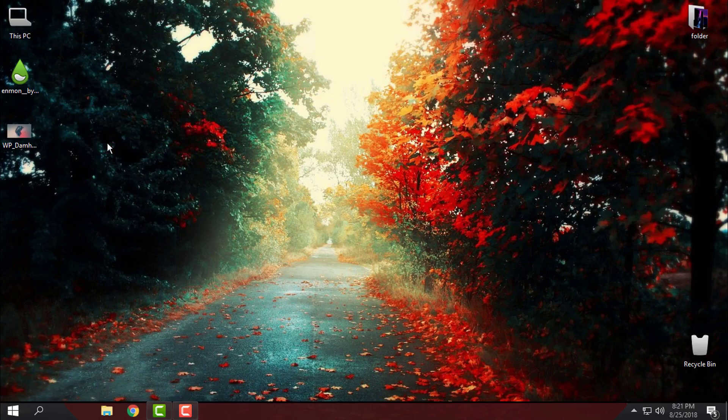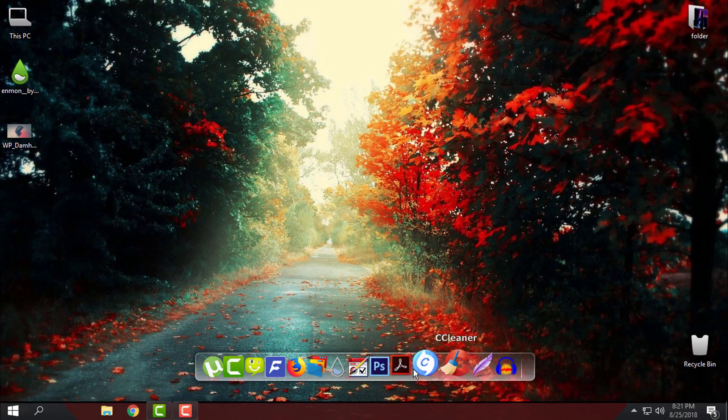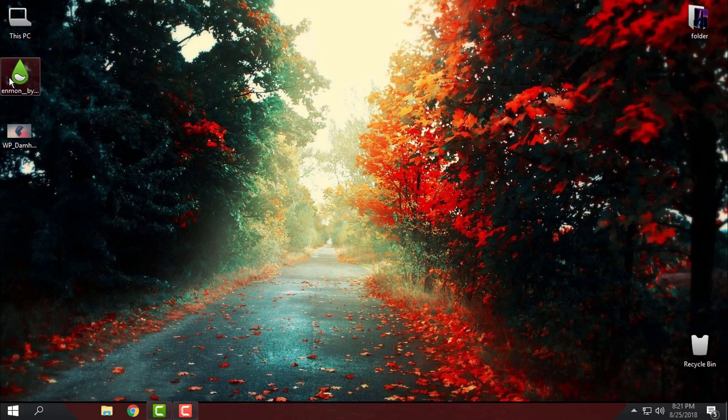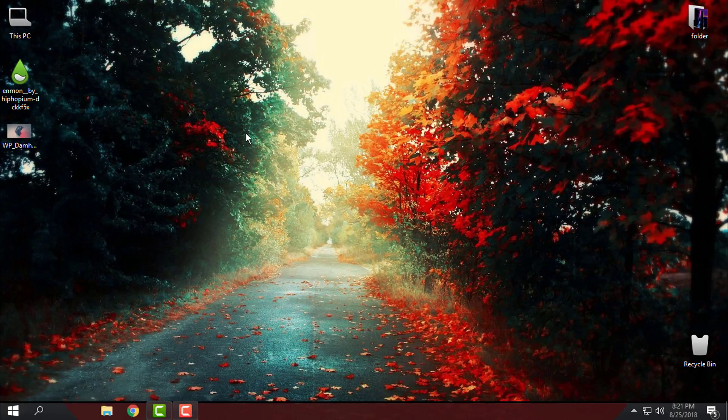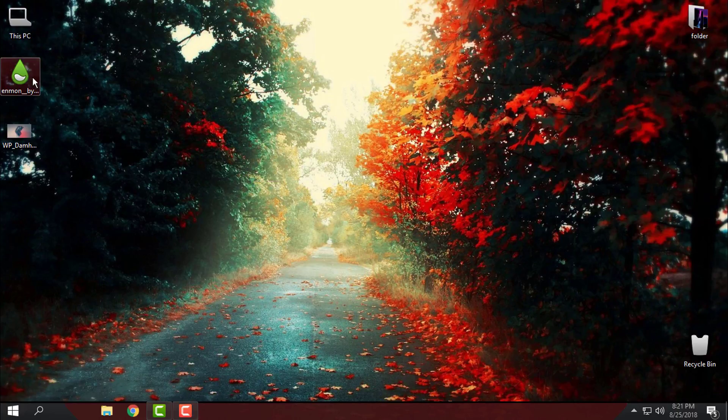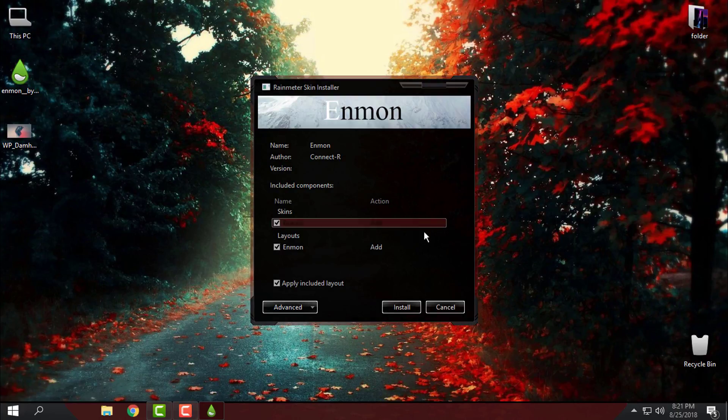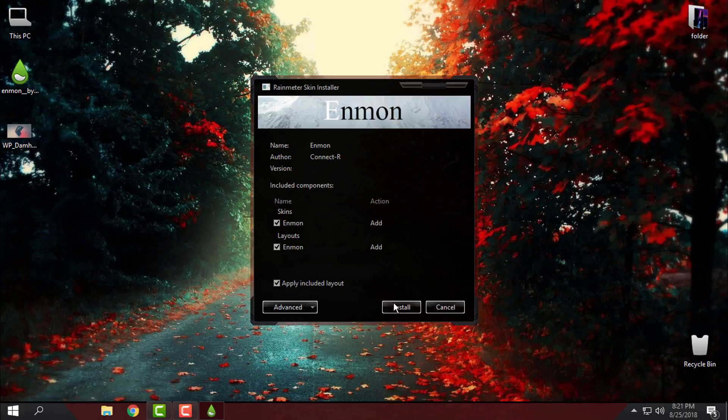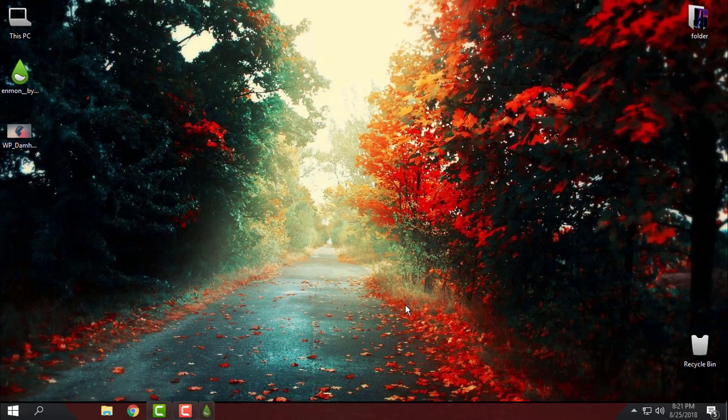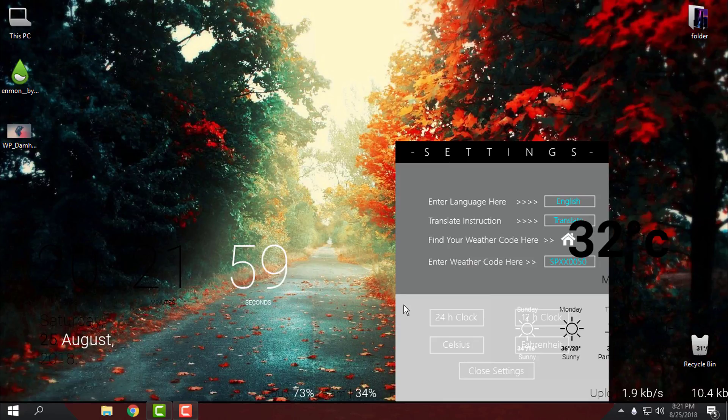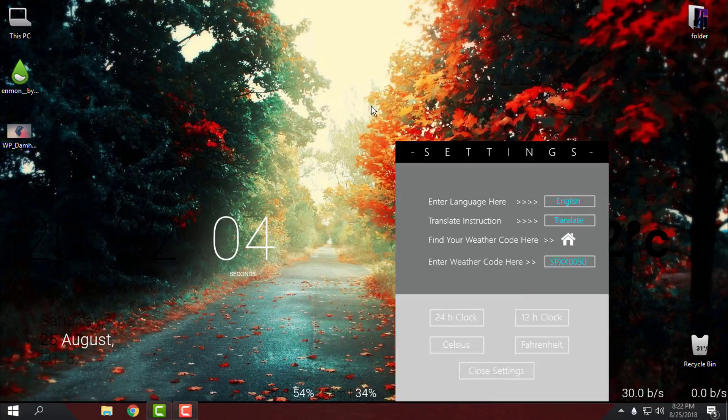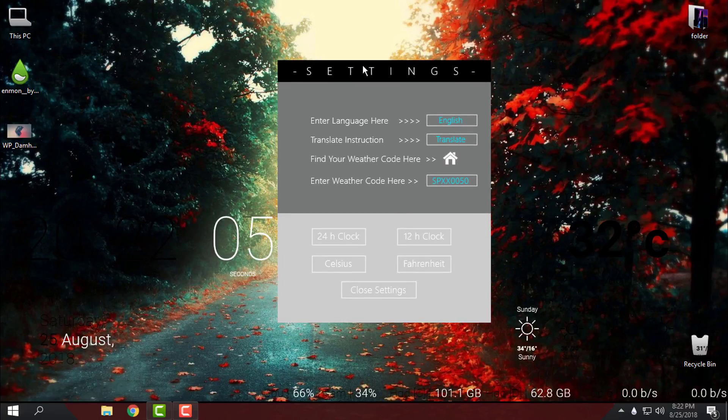So basically I have Rainmeter and what I will do now, I will just run this Rainmeter skin and I will just click install. And now I have everything on desktop, and here I have the settings.